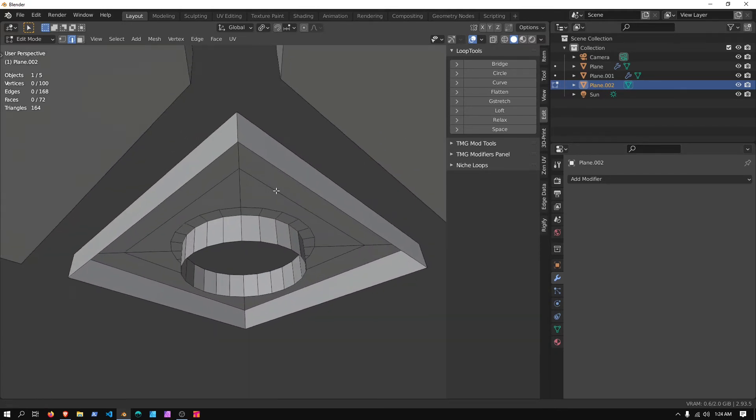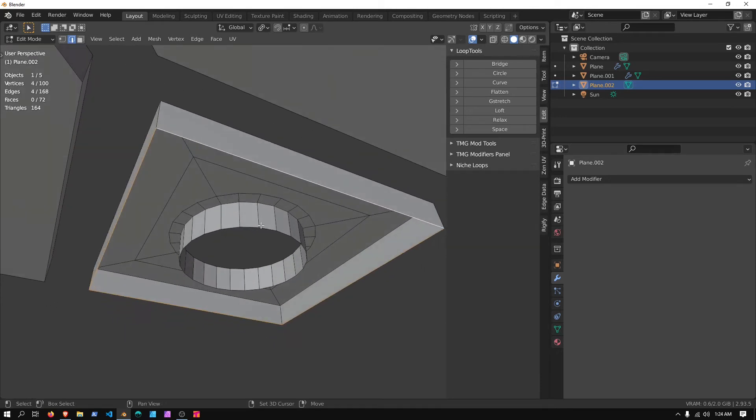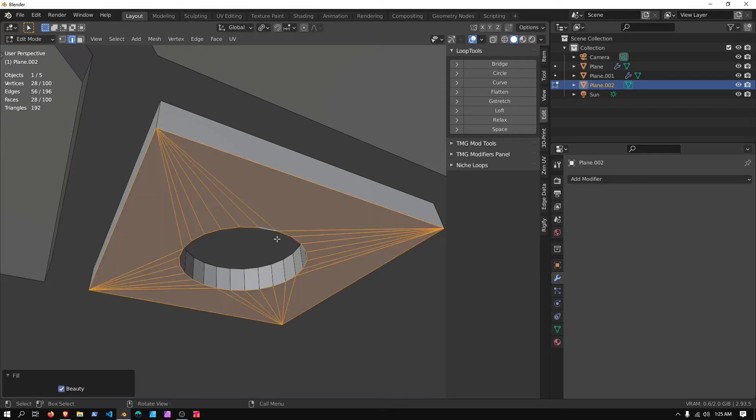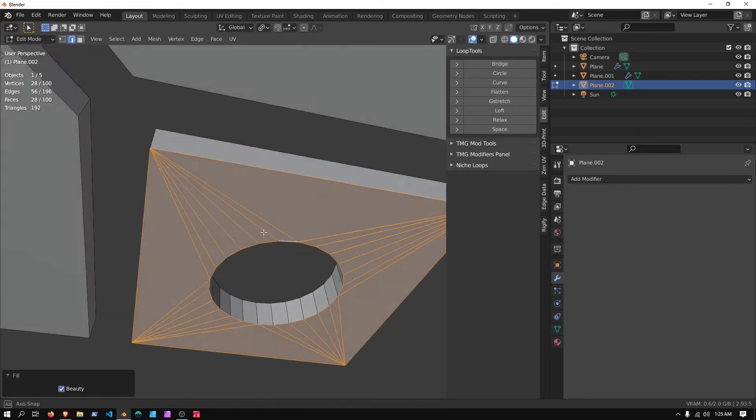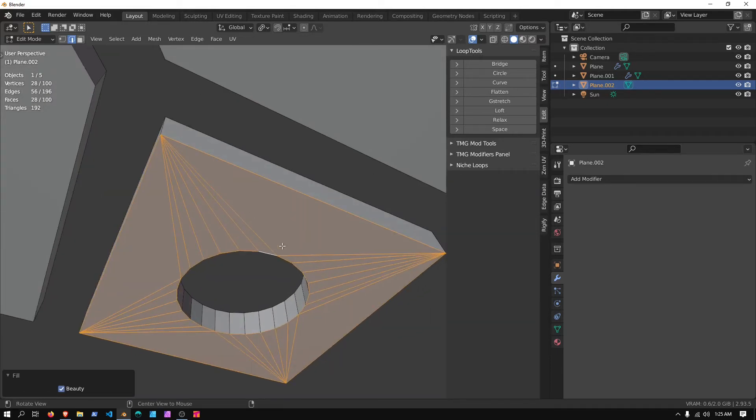And we have this area to fill, so let's select all those, hold Alt, and press F to fill. This will fill with the triangulation.